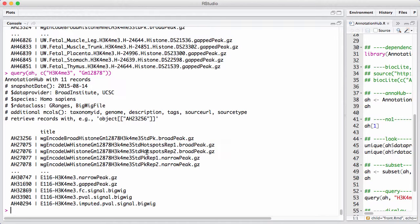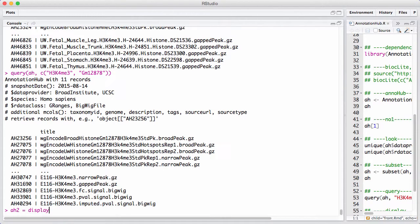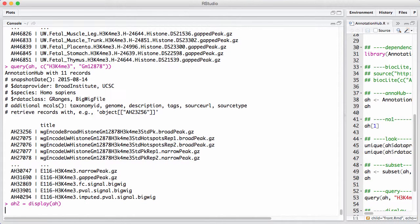Another way of working with this is using a more spreadsheet-like interface, which you can do by using a function called display. Note that I assign the return value of display to a new variable. That's because I'm going to select some things, and then I'm going to send them from the spreadsheet back into R. So let's run this.